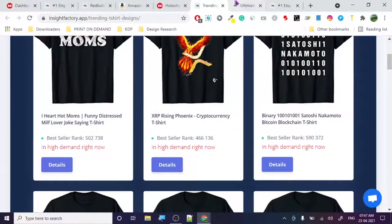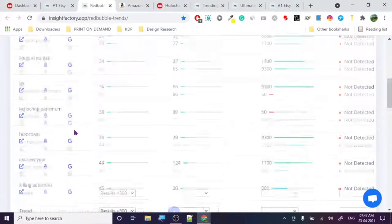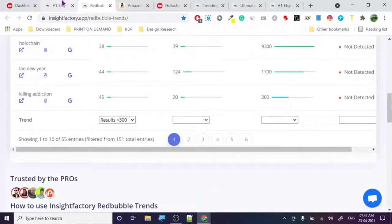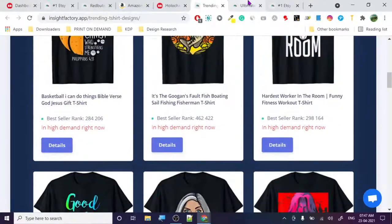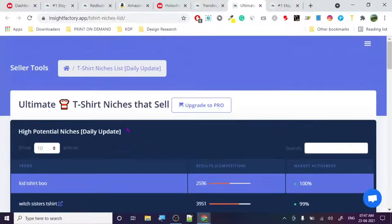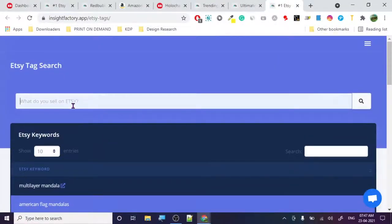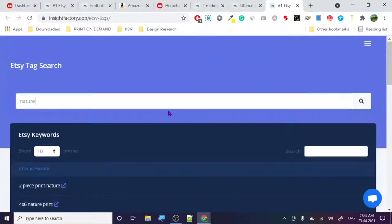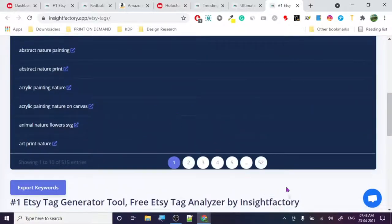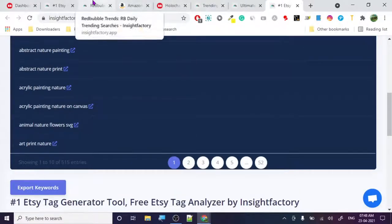To repeat the formula: create designs for every keyword you find here. Look at the amount of data — on Redbubble alone there are 151 total entries, plus trending t-shirts, plus the ultimate niche research tool. You can put any keyword like 'nature' and get tags like nature print, abstract art nature, nature mandala — 551 entries. You can make a humongous amount of revenue with unlimited keyword supply.